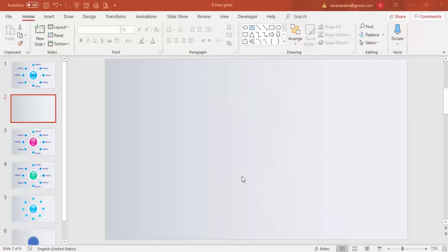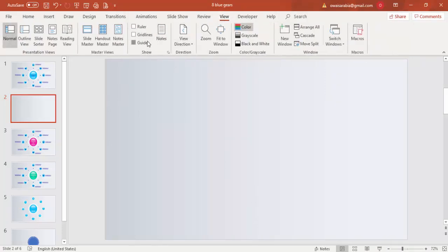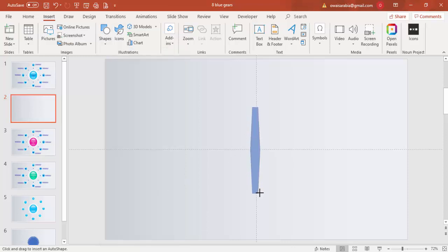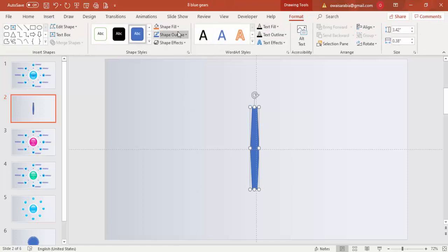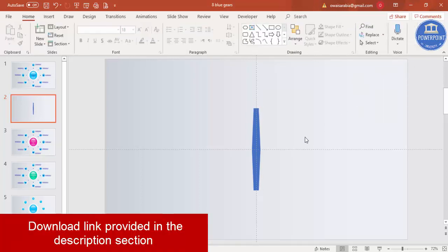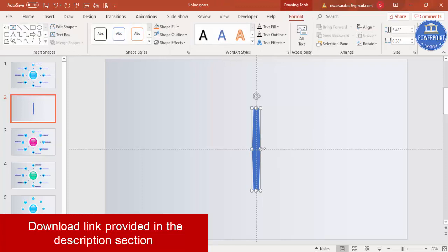Add a new slide and go to View to enable the guides. To draw a gear wheel, go to Insert > Shapes and from the Flow Chart section, select the flow chart preparation shape. Draw it in the center, set the shape outline to no outline, then go to Align > Center and Align > Middle.